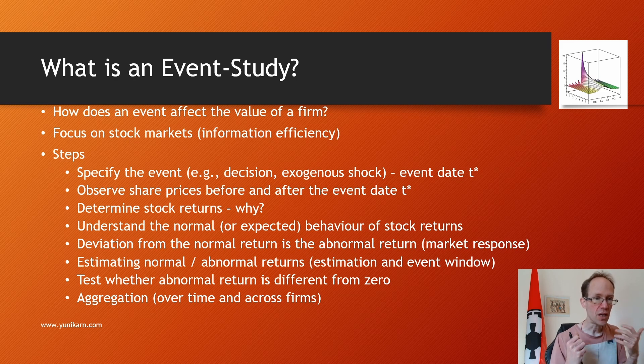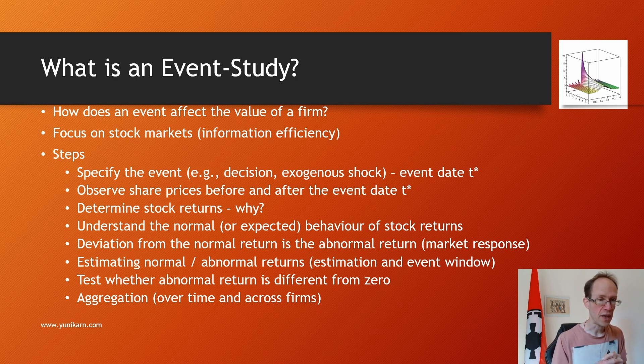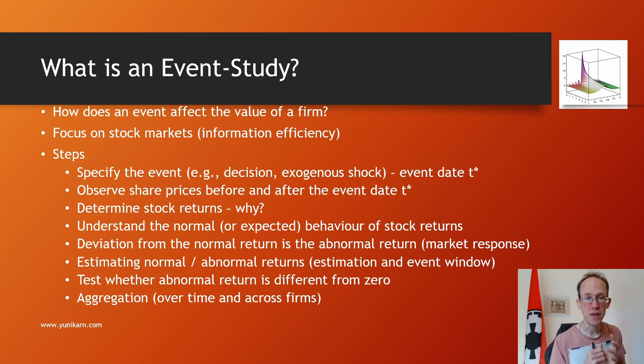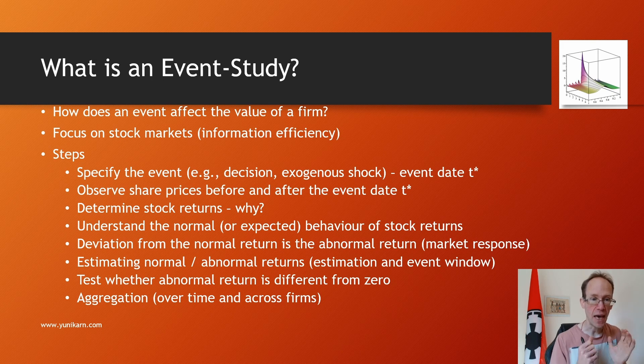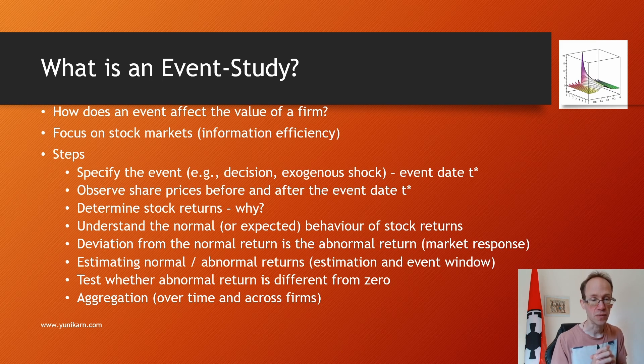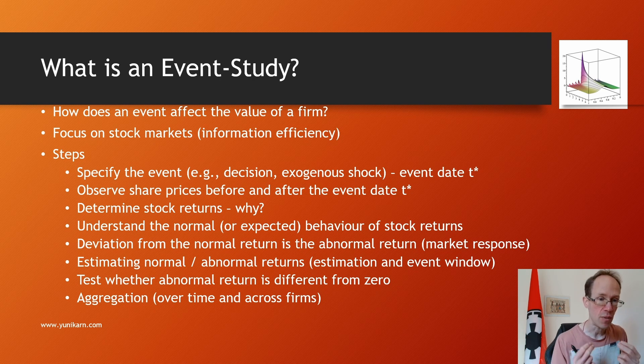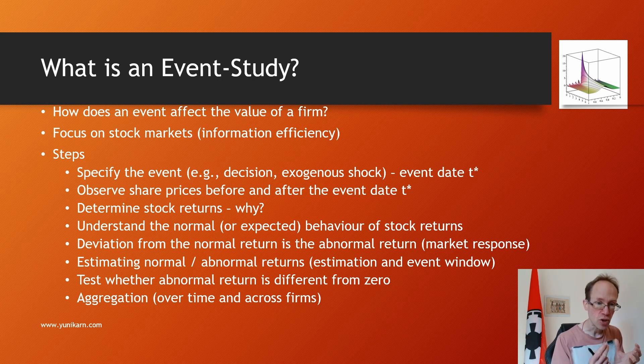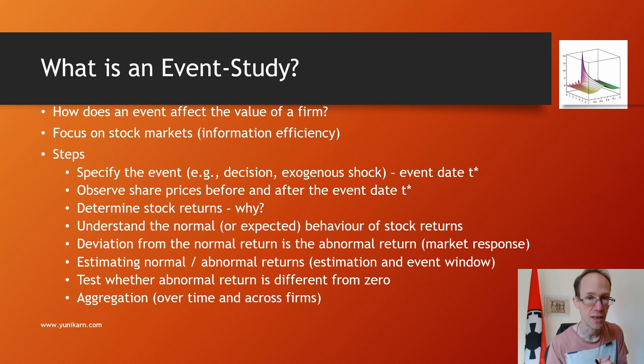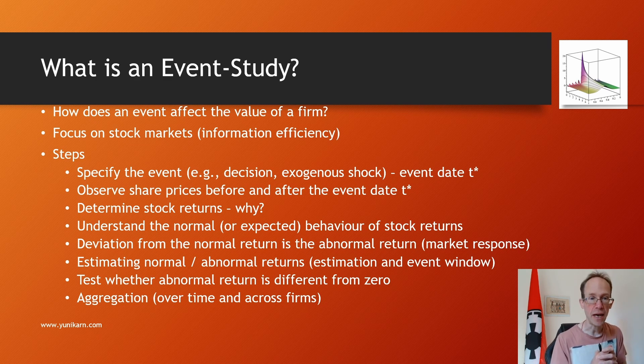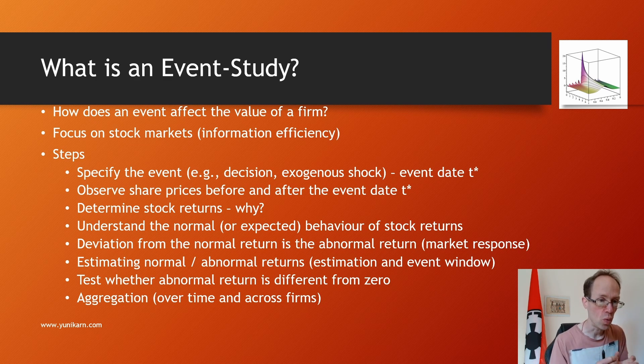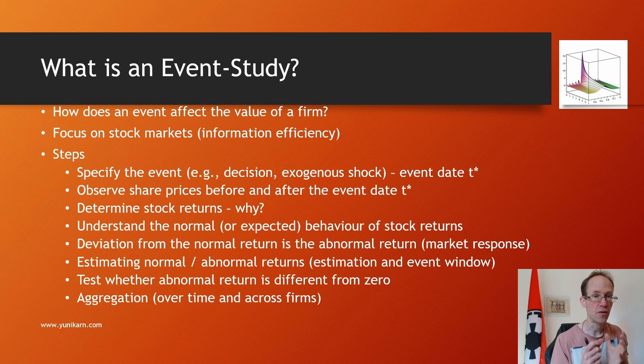We require an estimation and event window to estimate normal and abnormal returns. Finally, we test whether the abnormal return is different from zero. Put differently, is the market response captured by the abnormal return significant? In addition, it is common to aggregate abnormal returns over time and across firms.